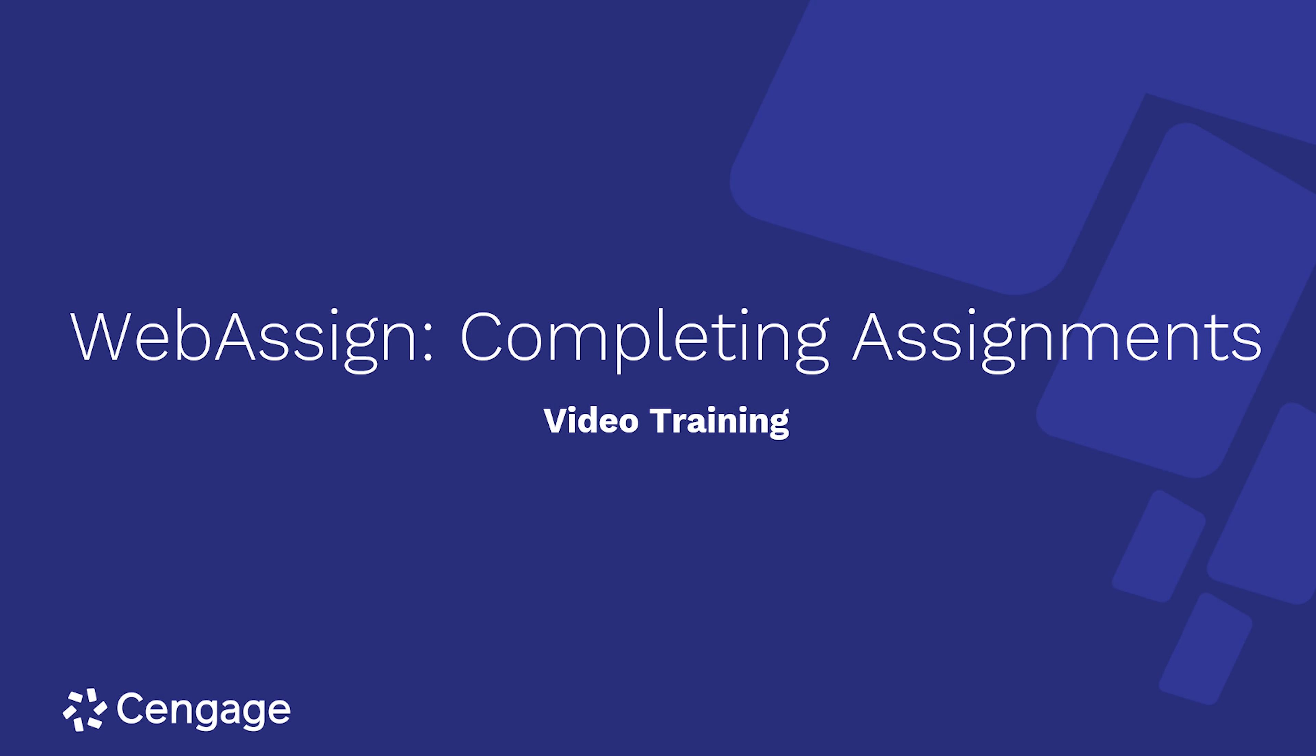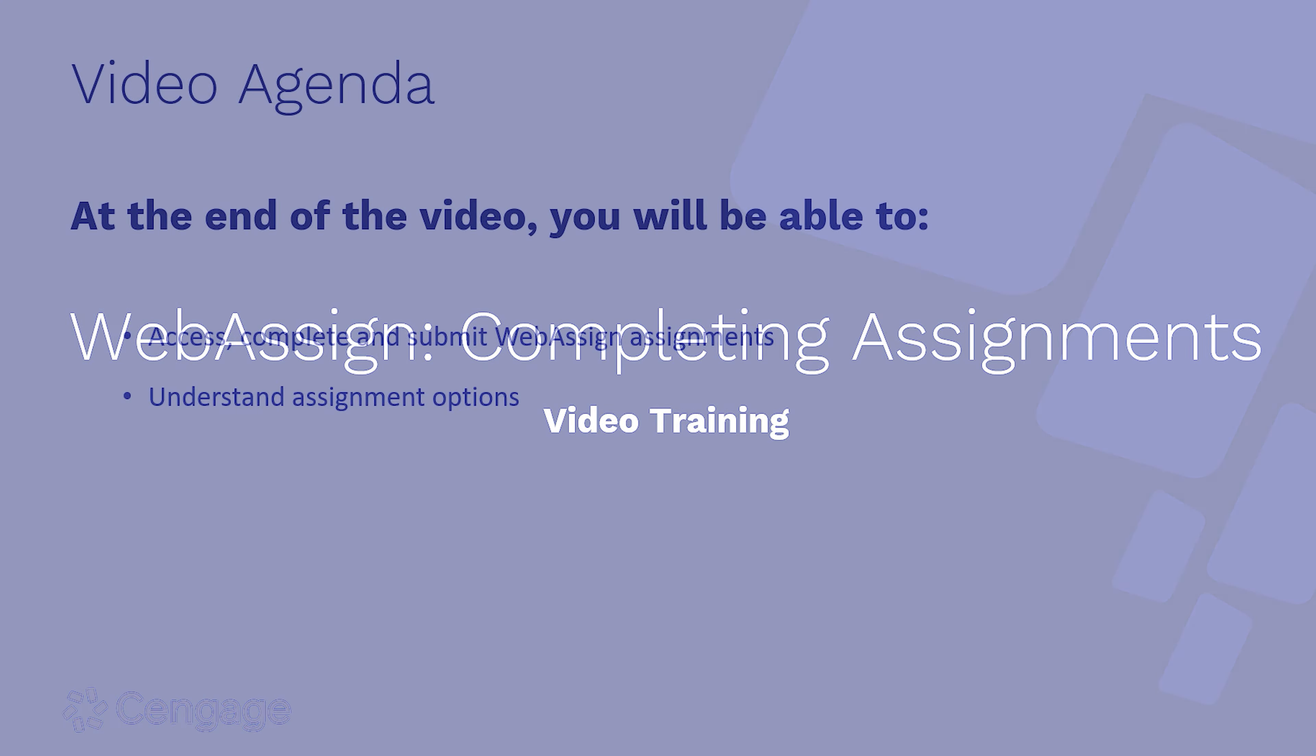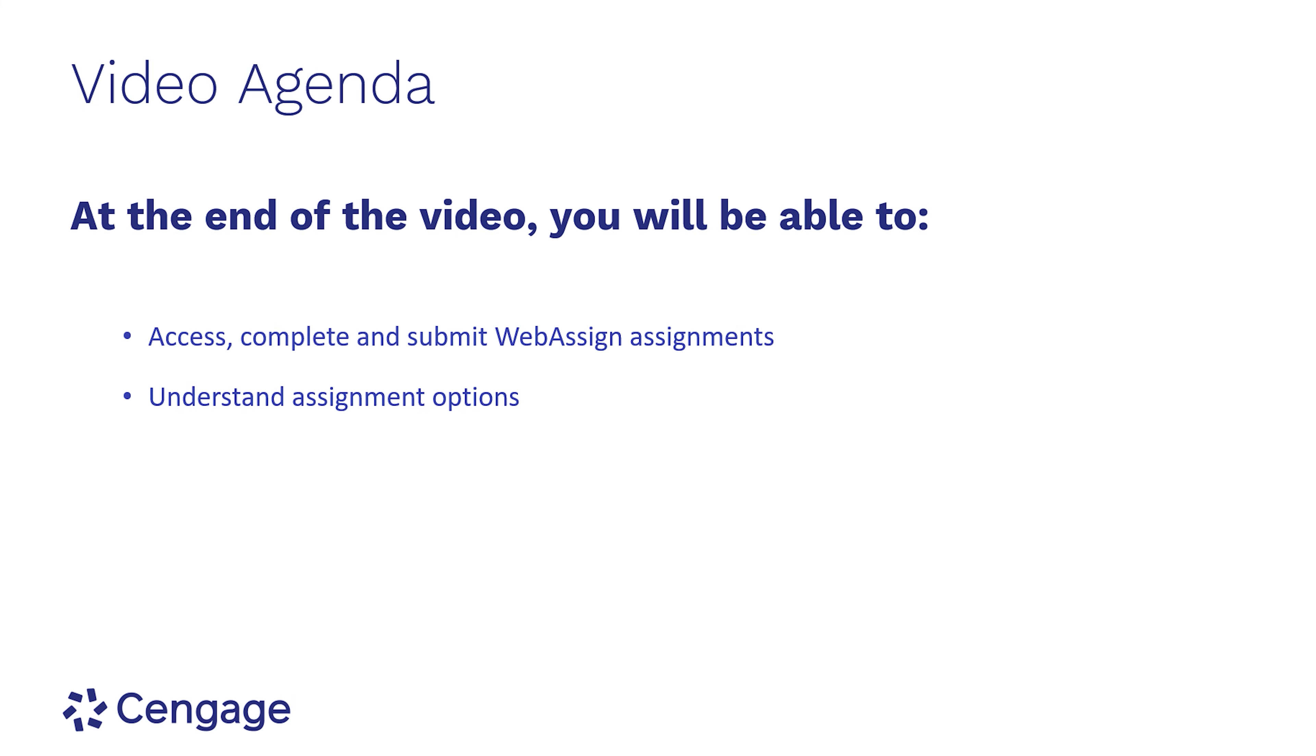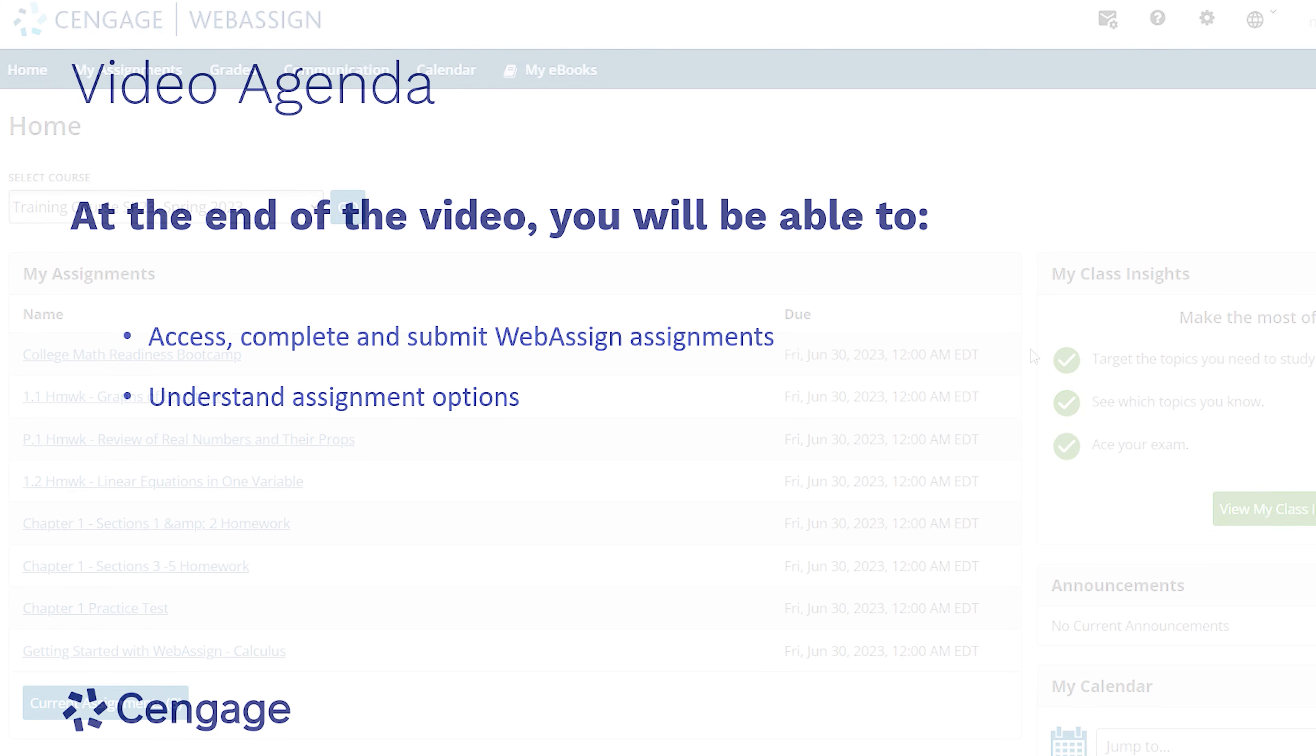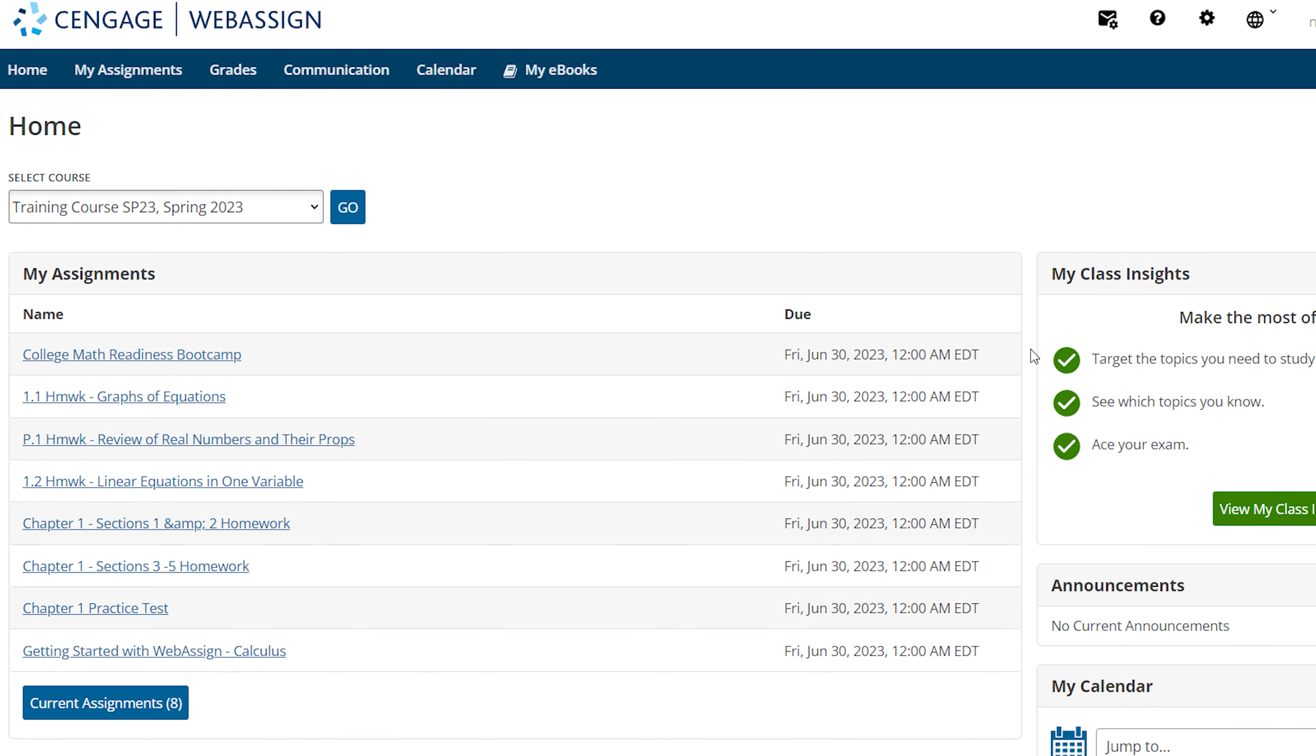Welcome to WebAssign Completing Assignments. Our agenda for this video is to guide you through the steps of accessing your assignments. We'll walk through some assignment options, how to answer questions, and lastly submitting assignments for grades. So let's go ahead and get started.